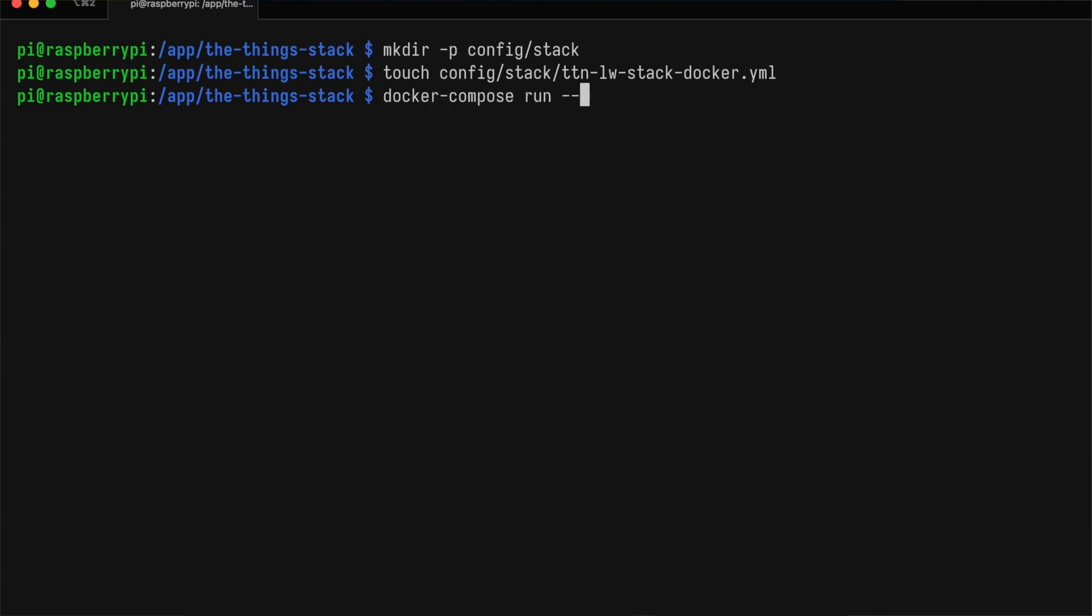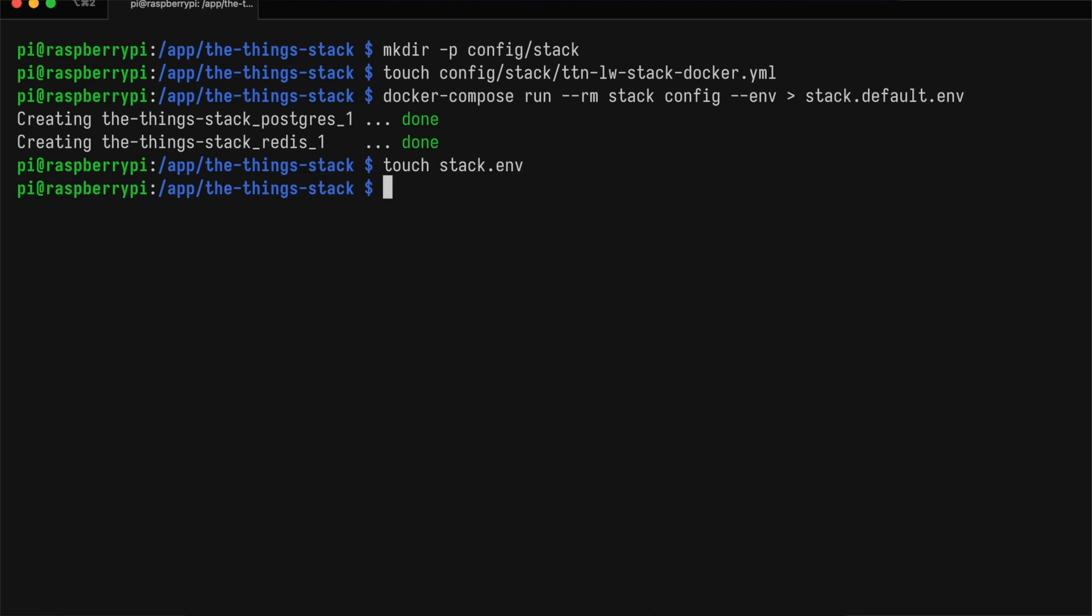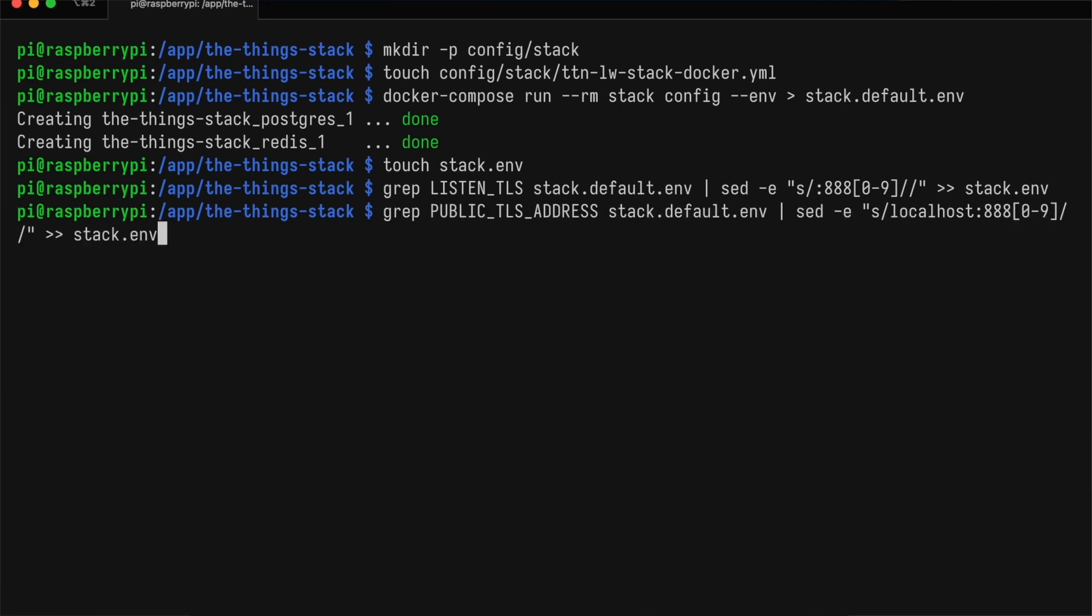I'll first have the ThingStack write a full list of environment variables to a file. And then I'll create an empty file so that we can cherry-pick the environment variables that we want to override. First, we're going to disable the TLS listeners. We search for listen-TLS and replace those addresses with an empty string. Then we search for the public TLS addresses and clear those out too.